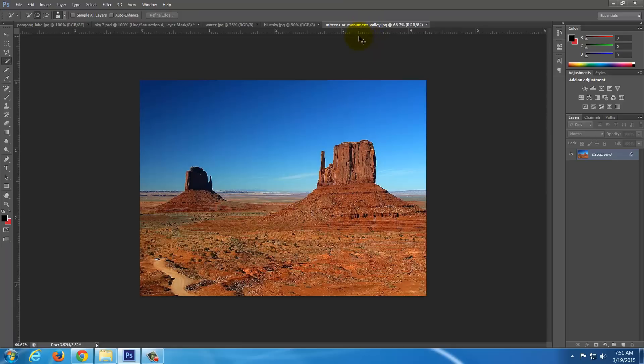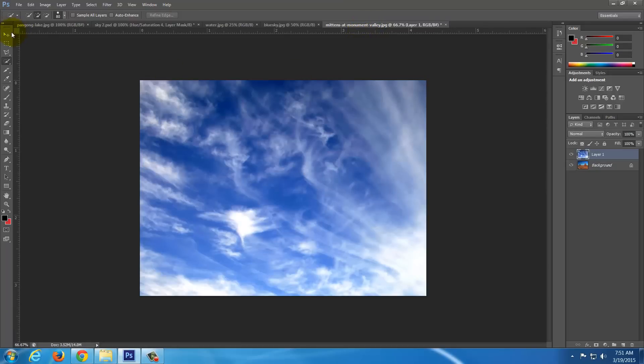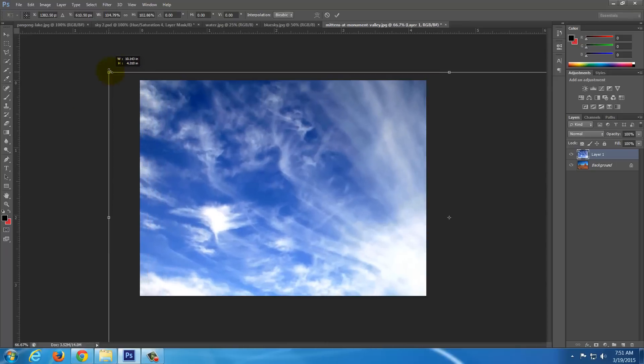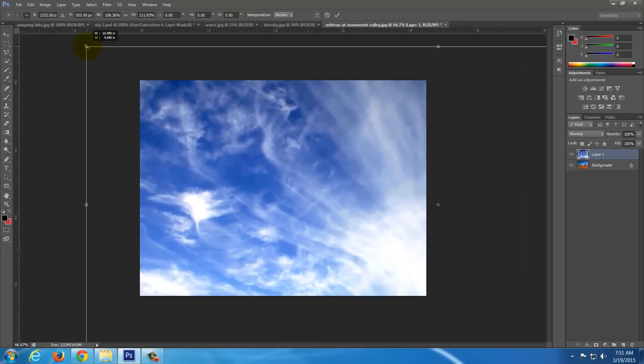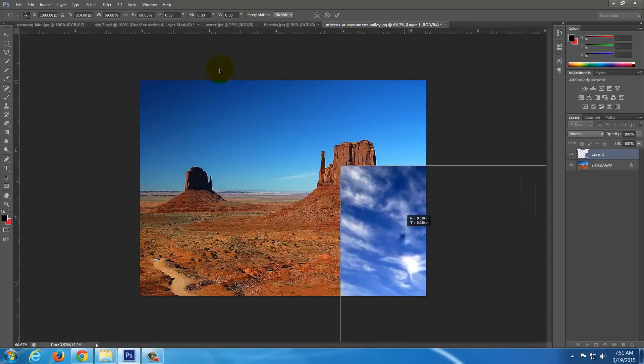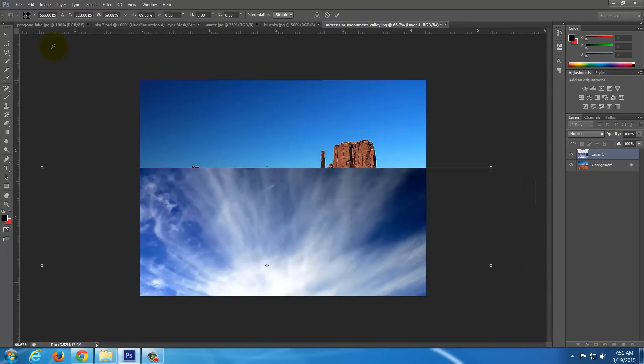Come in here and do CTRL V to paste. Right now it's too large, so I'm going to use my selection tool here. I'm going to resize it. Now when you resize something, you should always hold down SHIFT. That way you're keeping the proportions correct.